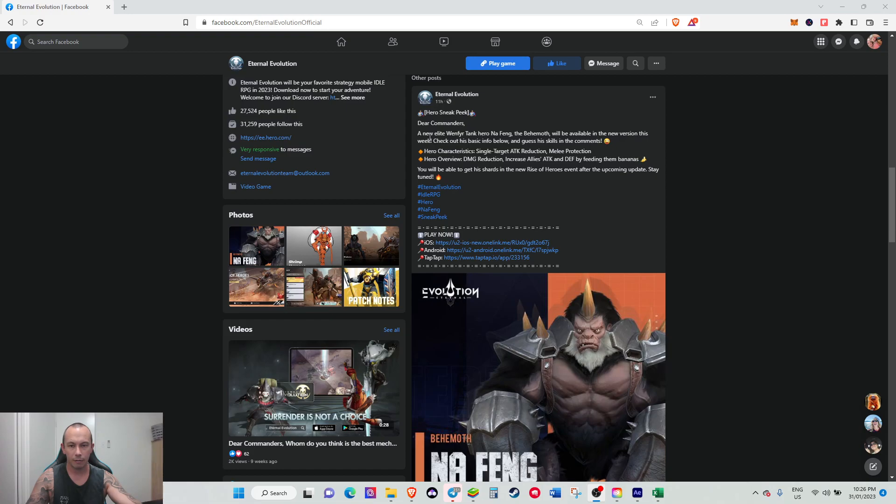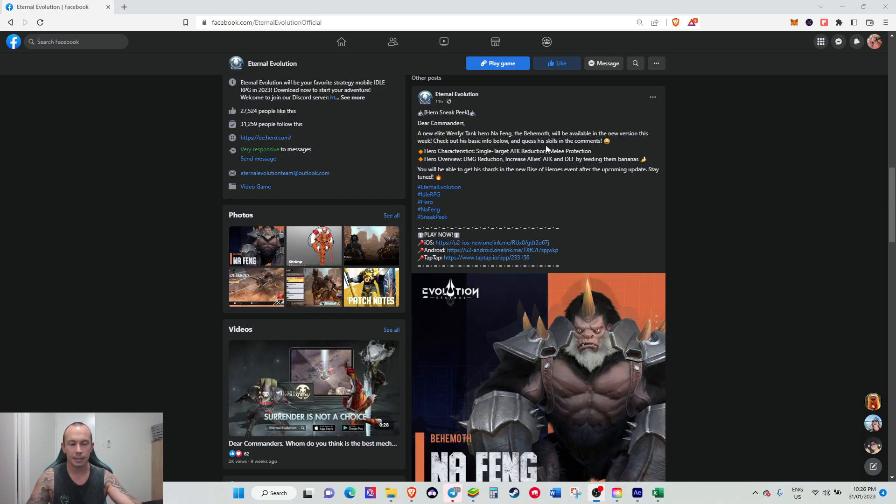If you go over to the overview, a new elite Wenthir tank in the game, the Behemoth, will be available in the new version this week. Check out his basic info below and guess his skills.